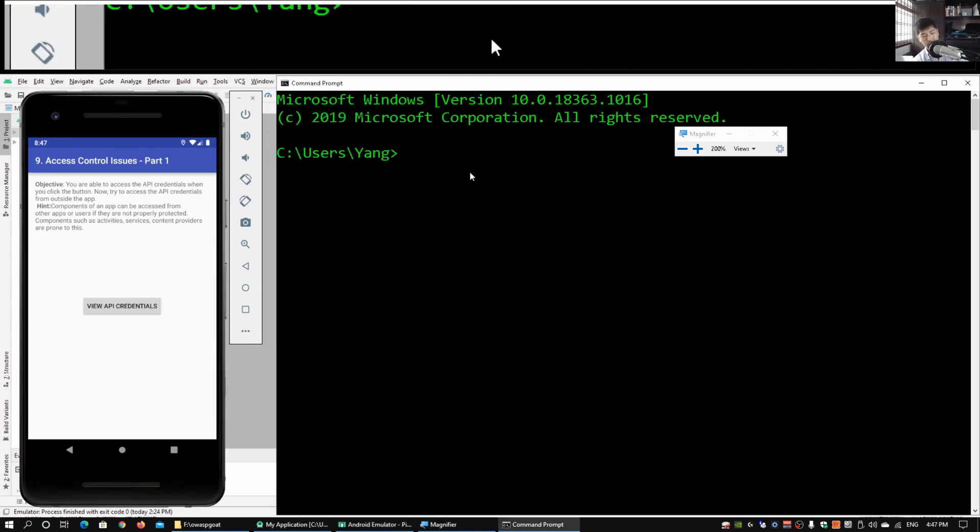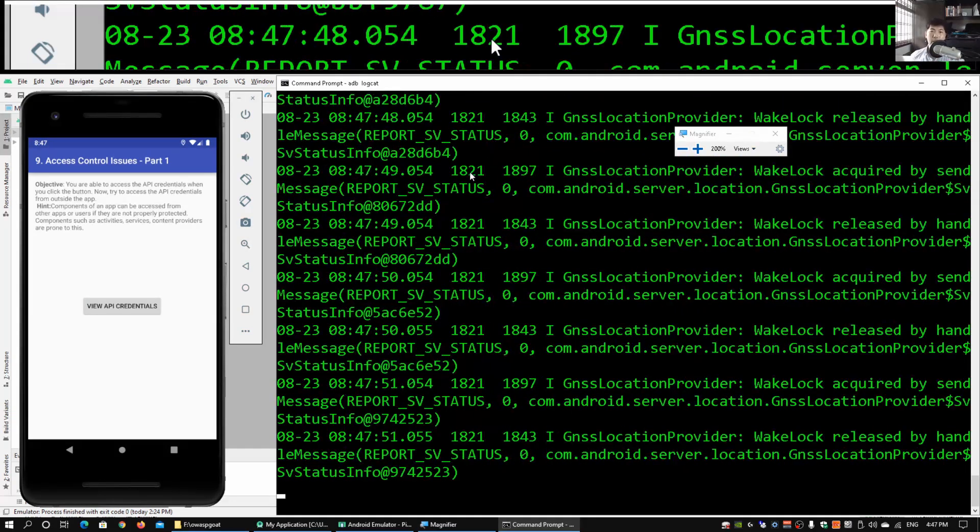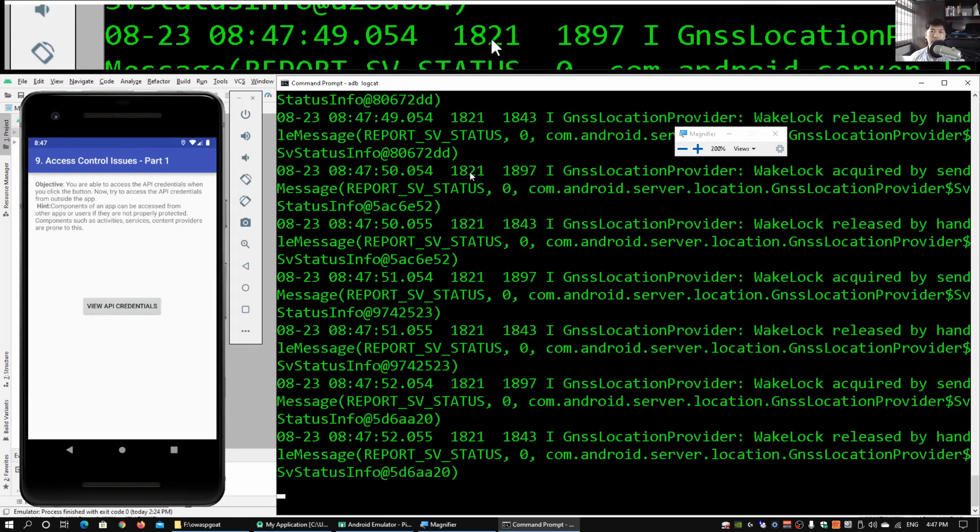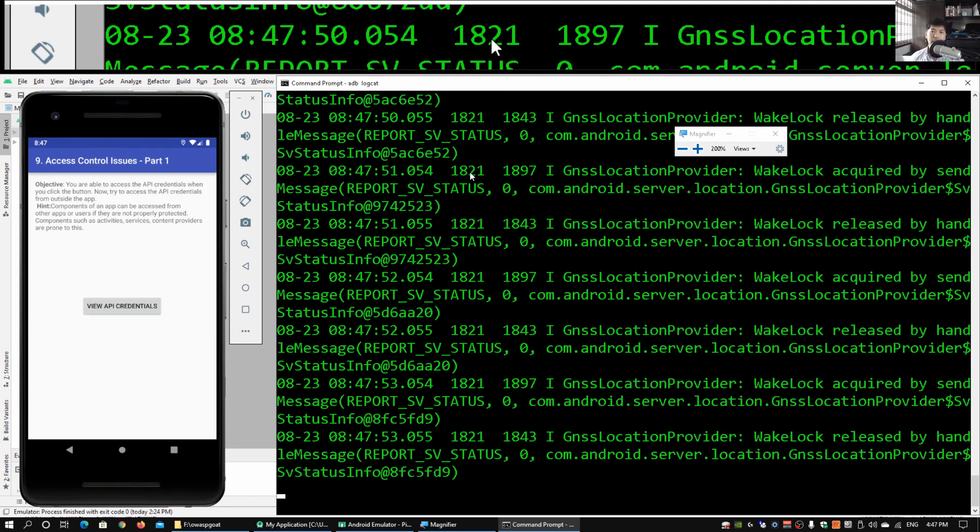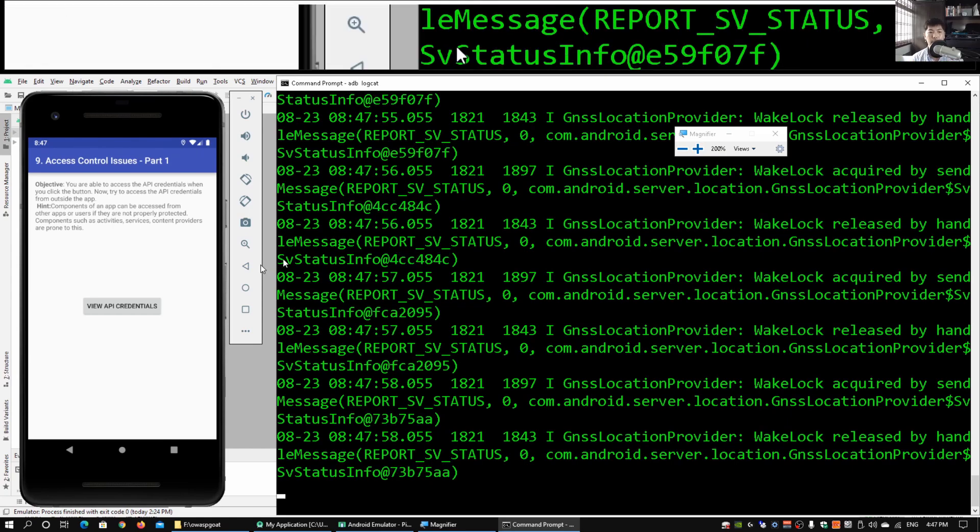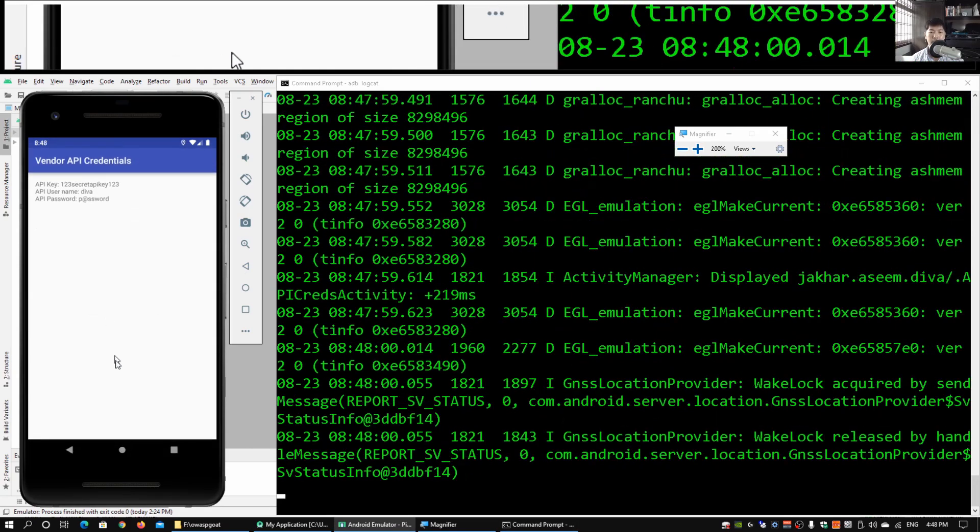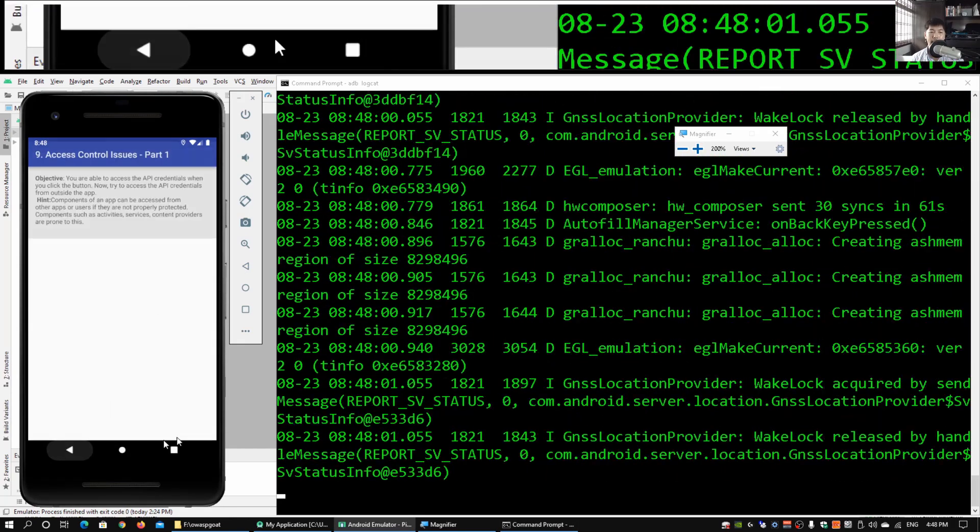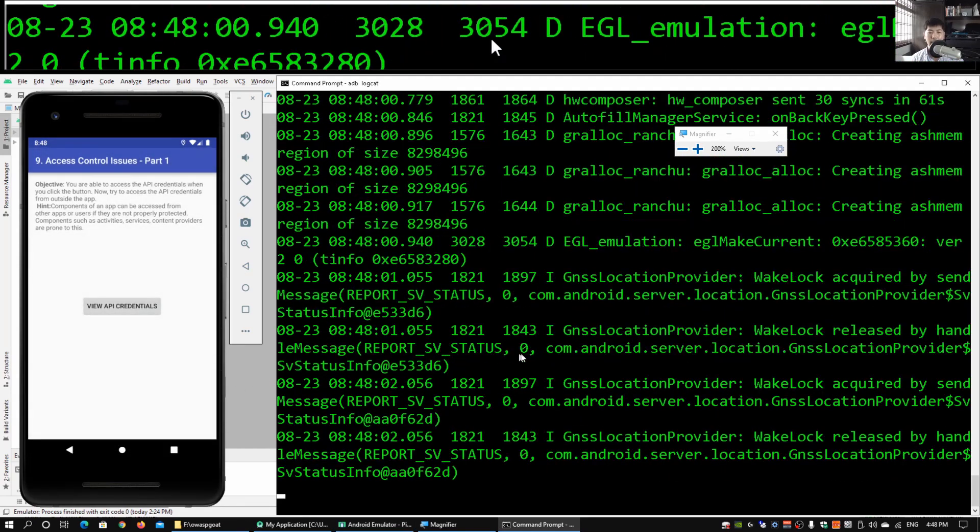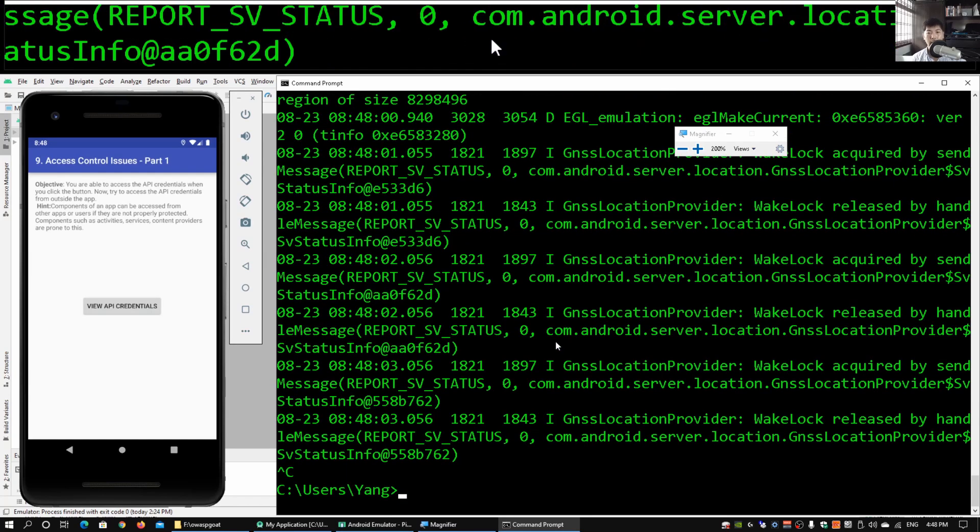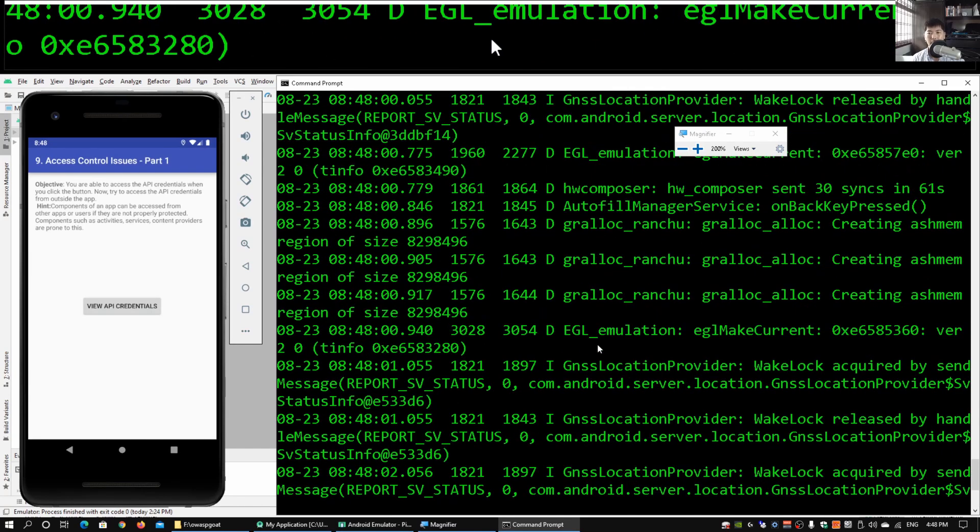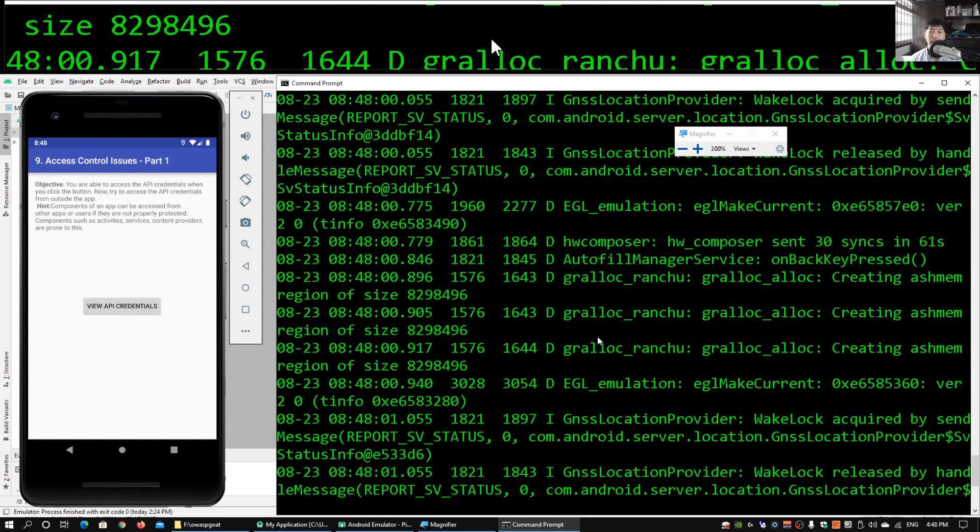I'll go ahead and enter adb logcat. This would actually start looking at all those log status messages regarding the Android device. When I click on View API Credentials and click back, I can actually stop the adb logcat and scroll up a little more to look at the logs that have been created when I invoked it or clicked on View API Credentials.